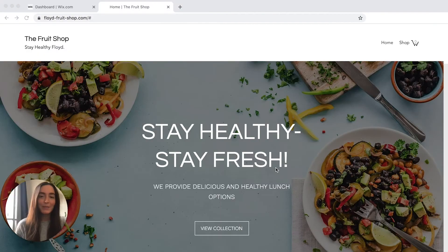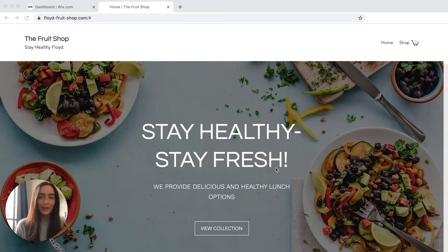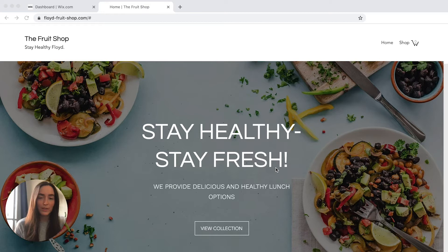Hi guys, Elizabeth here from Weglot. Today I'm going to show you how to create a Wix multilingual website using Weglot Translate through the Wix App Store.